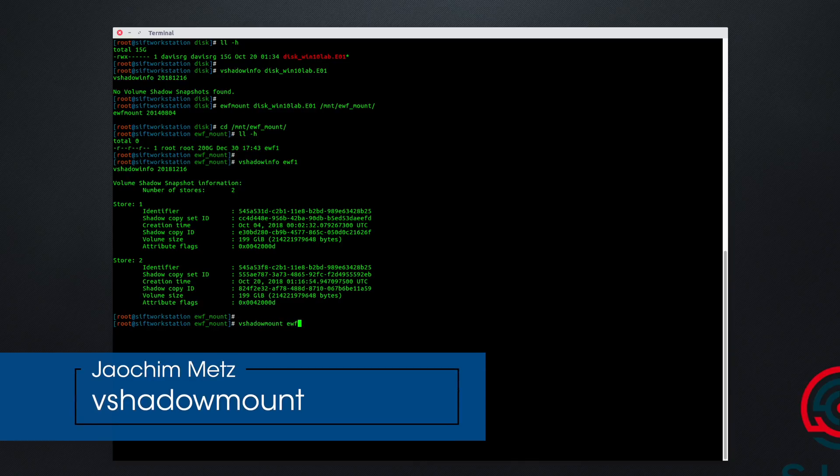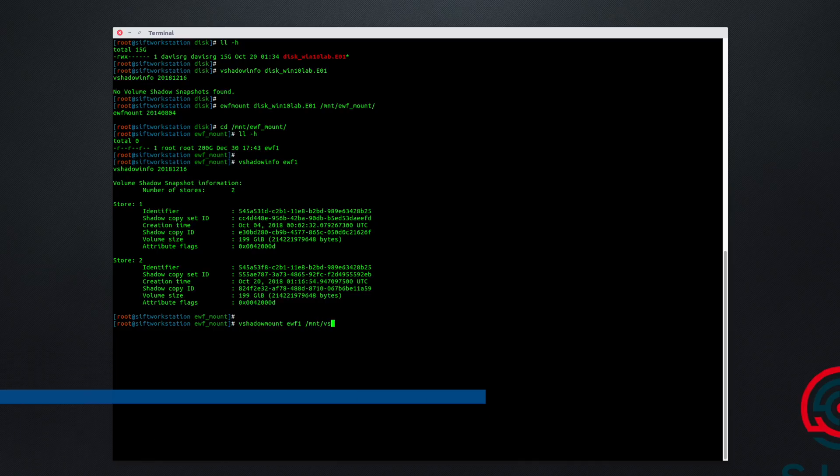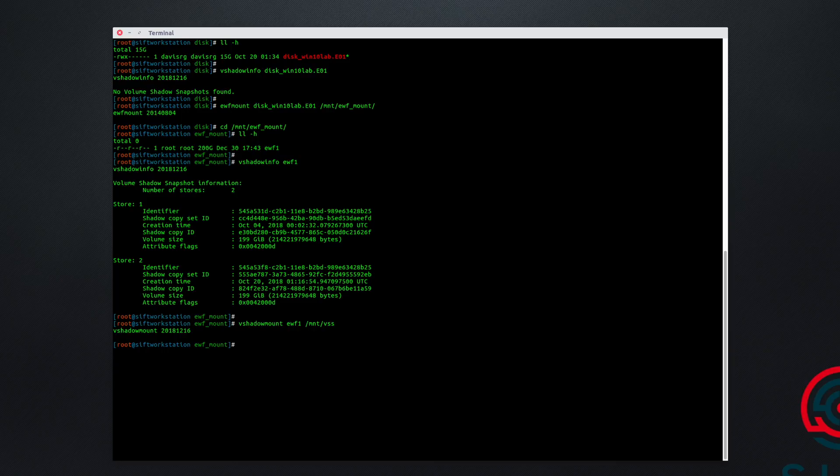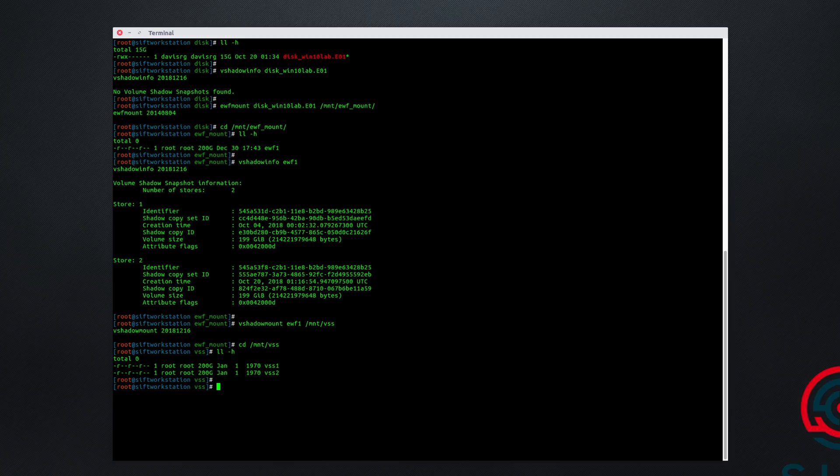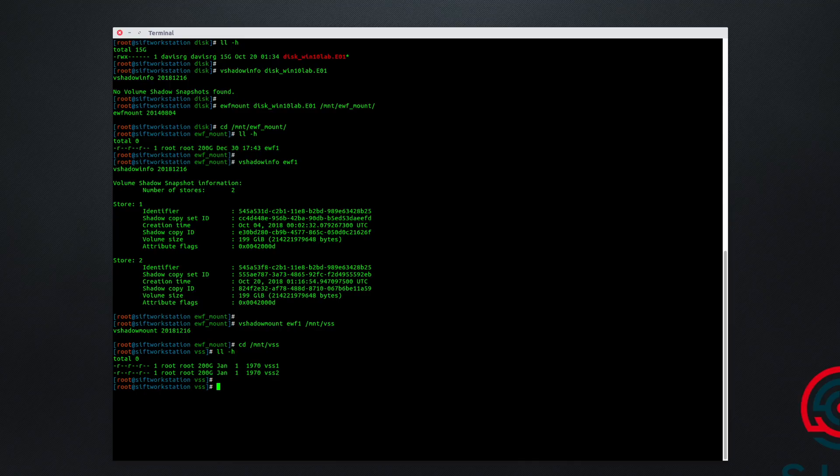We'll specify EWF1 as the source and we'll mount it to slash mount slash VSS. If we go to mount VSS now, you'll notice we have two different 200 gigabyte volume shadow disk images. Now we could use the included Linux mount command two different times, one for each of these, and mount them both. Or as shown on that cheat sheet I just showed you, we could use a bash for loop to iterate through any number of VSS images listed here and mount them automatically for us. So that's what we're going to be doing.